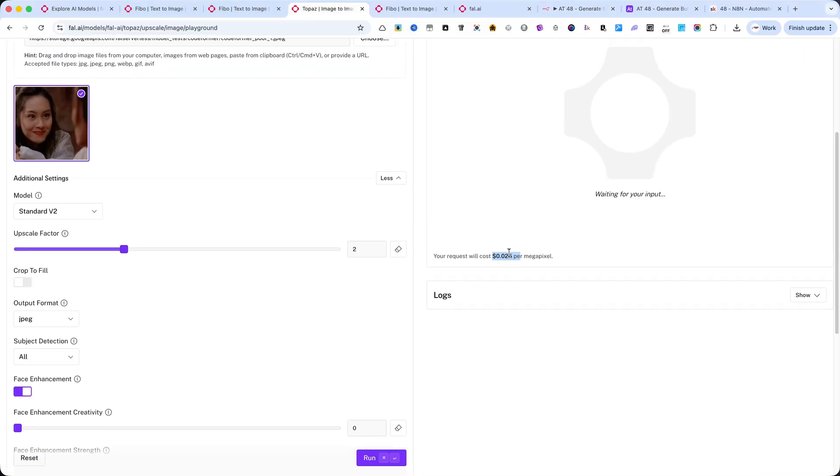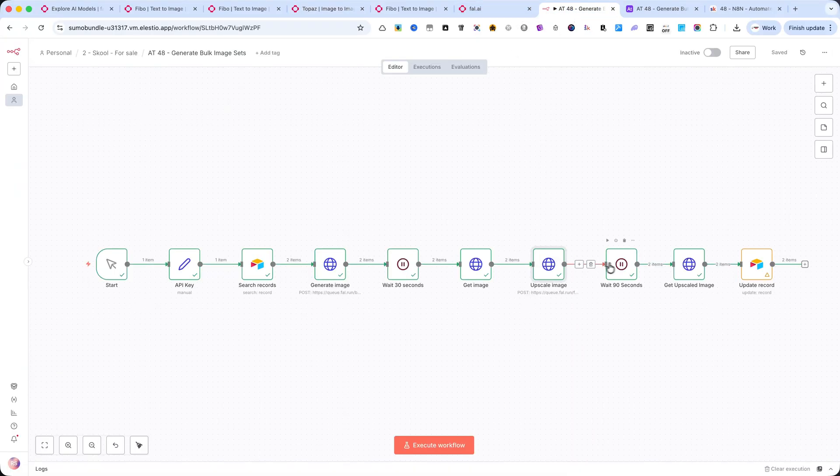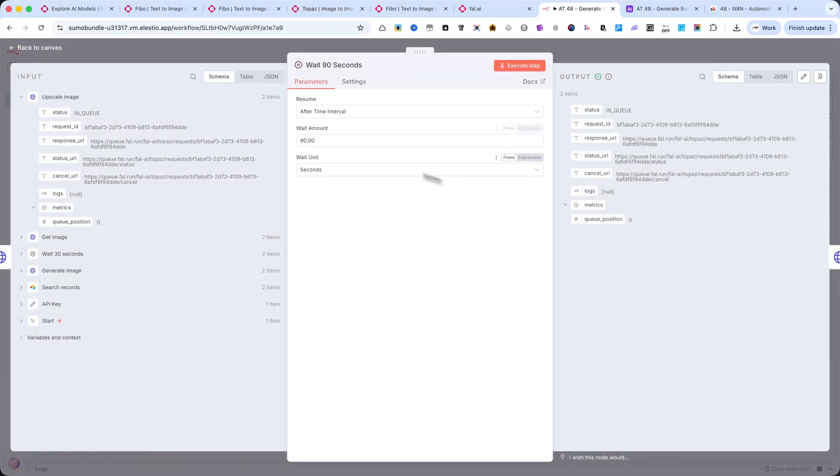Since the upscale process takes a bit longer, the workflow waits for about a minute and a half, and then retrieves the final high-resolution image.